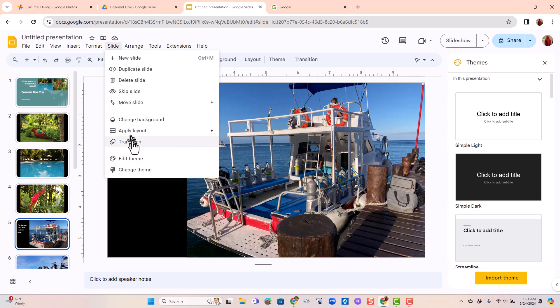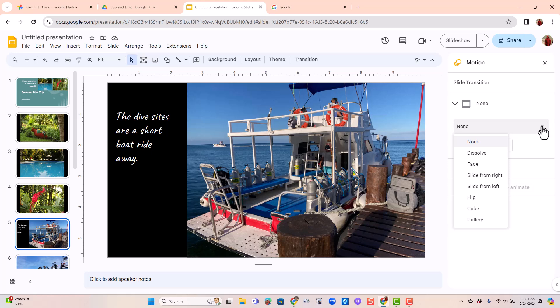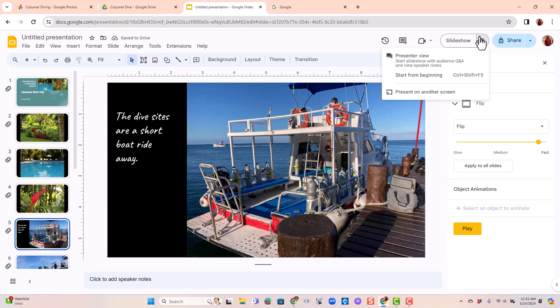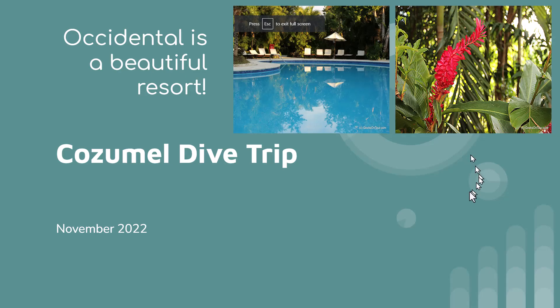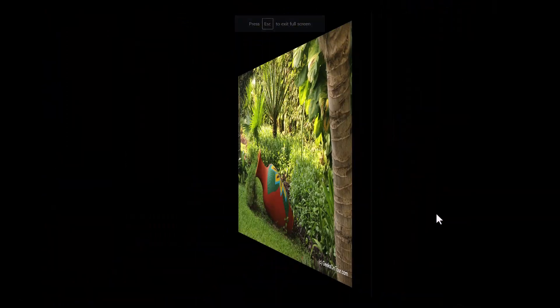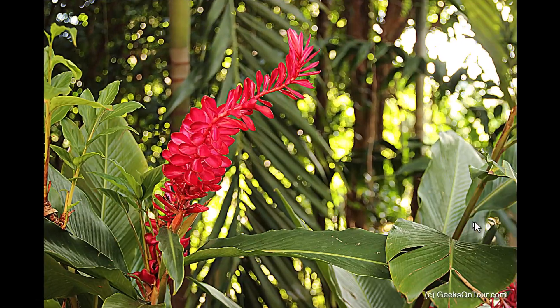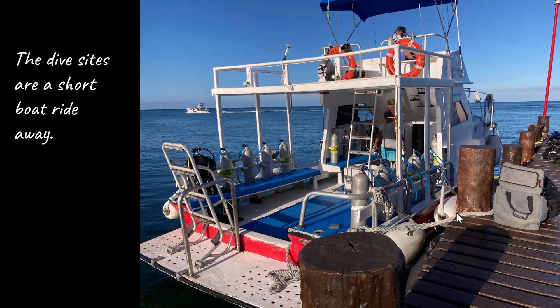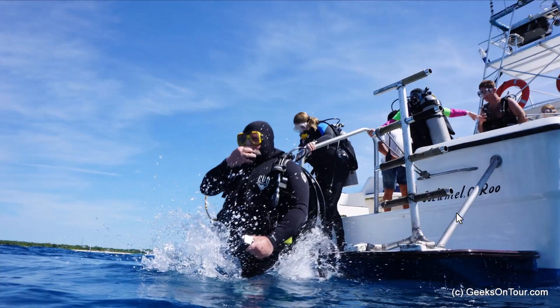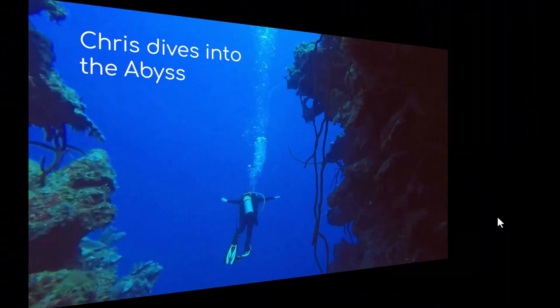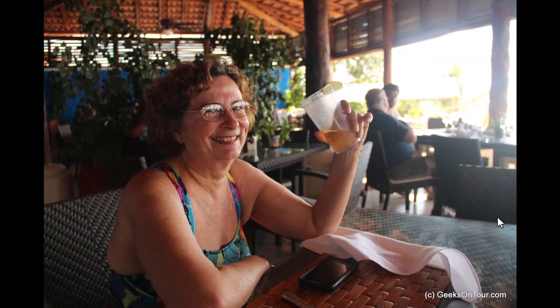Click on the slide menu and transition. And instead of none, let's do a flip. And I'll apply that to all slides. Now if I play the slideshow, when I go to the next slide, you have the flip. If you don't like that, you can choose another one. And you can have different transitions between slides. You don't have to have all of them the same.